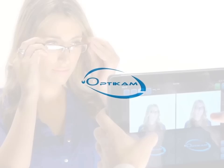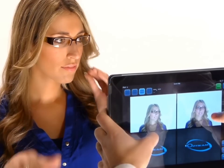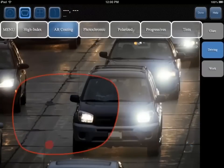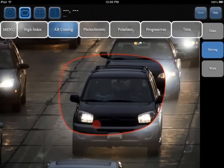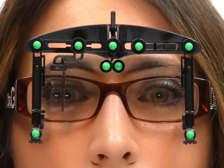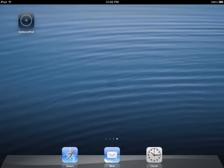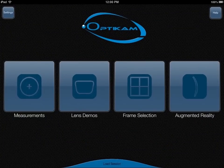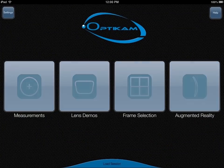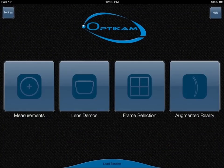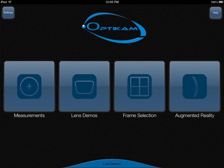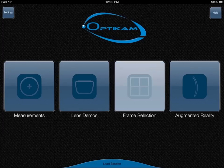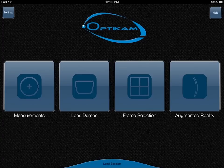The OptiCam Pad is your unique dispensing tool that helps in all aspects of the eyewear dispensing process. When you launch the app, you are presented with icons of all the modules available on your OptiCam Pad software: measurements, lens demos, frame selection, and augmented reality.